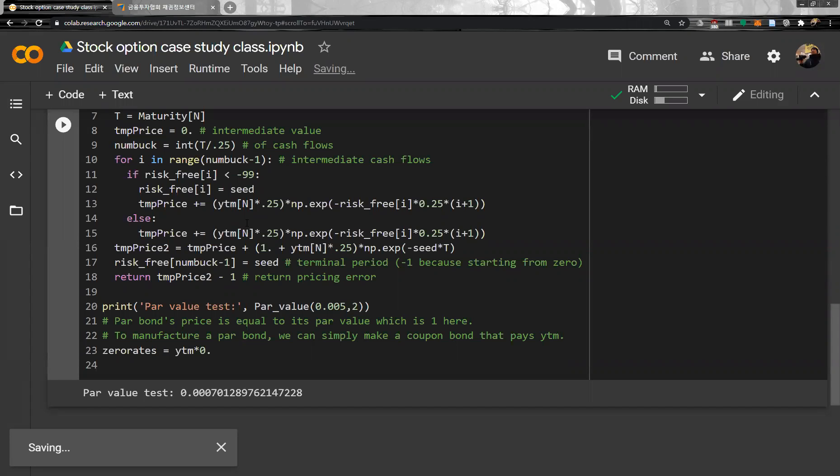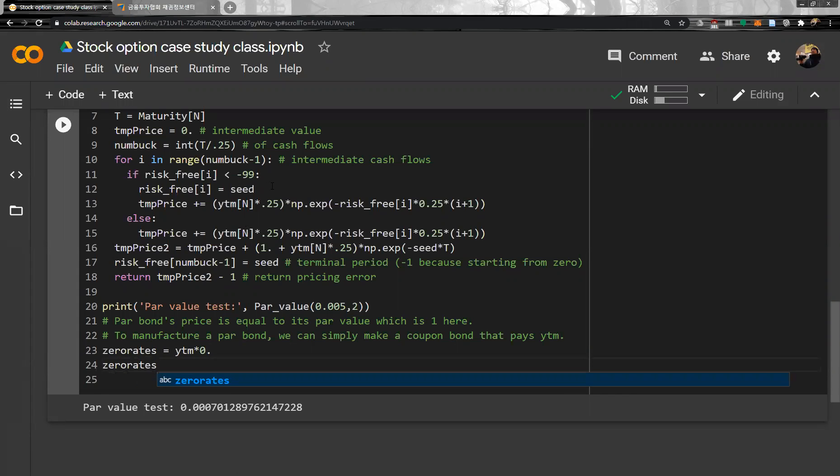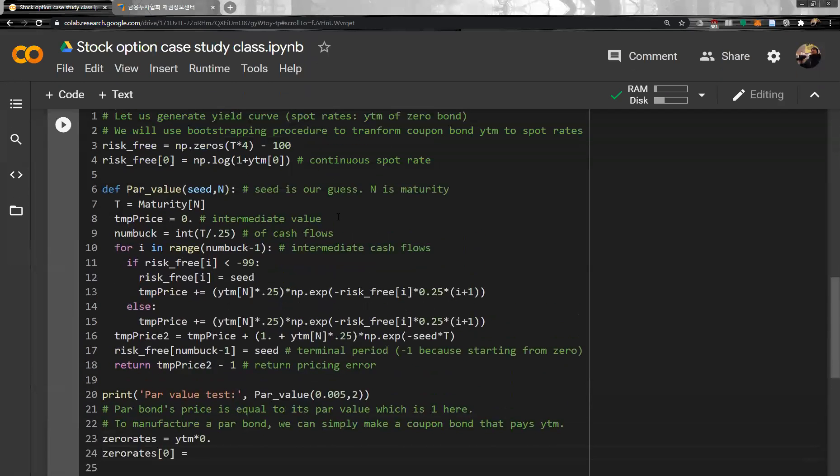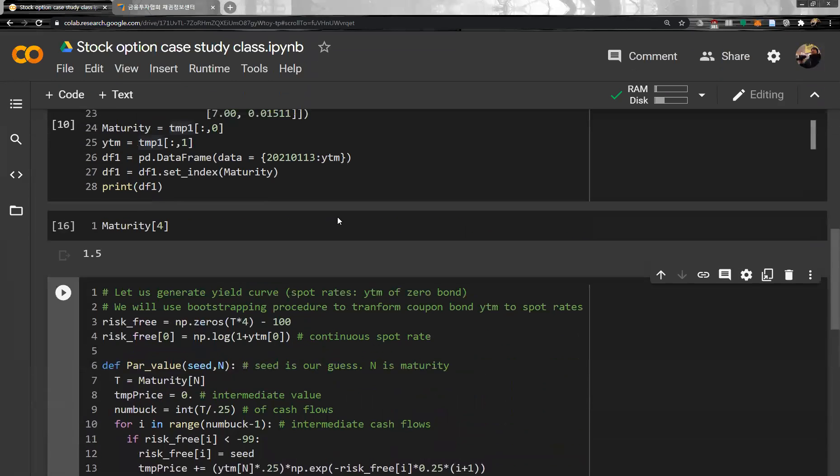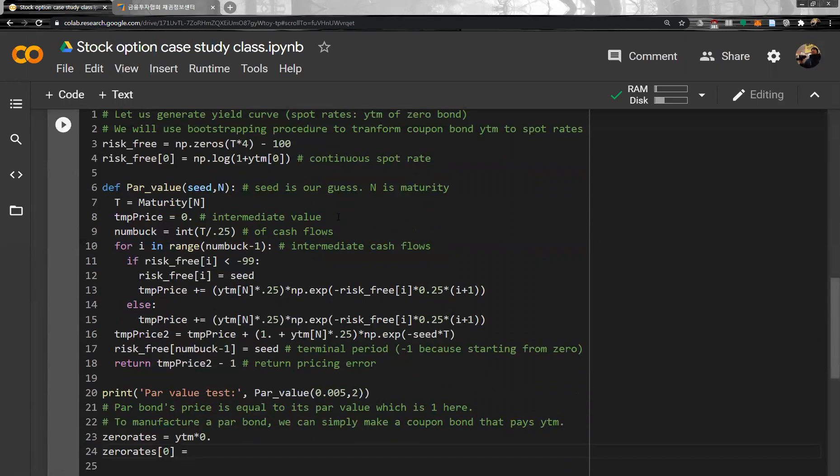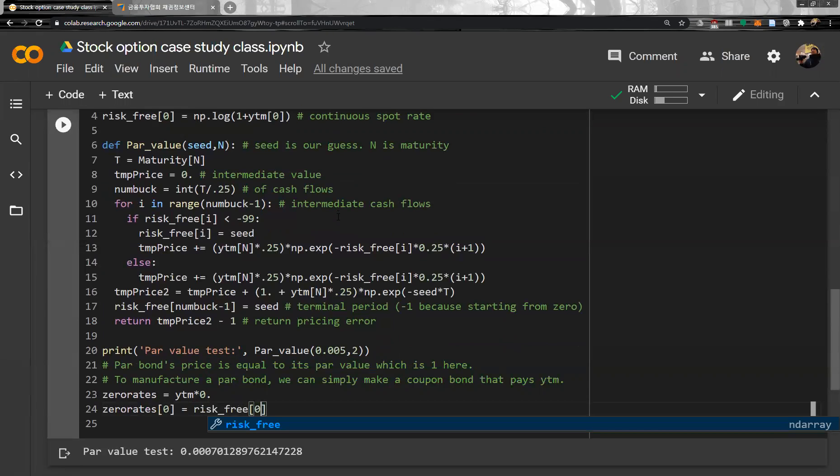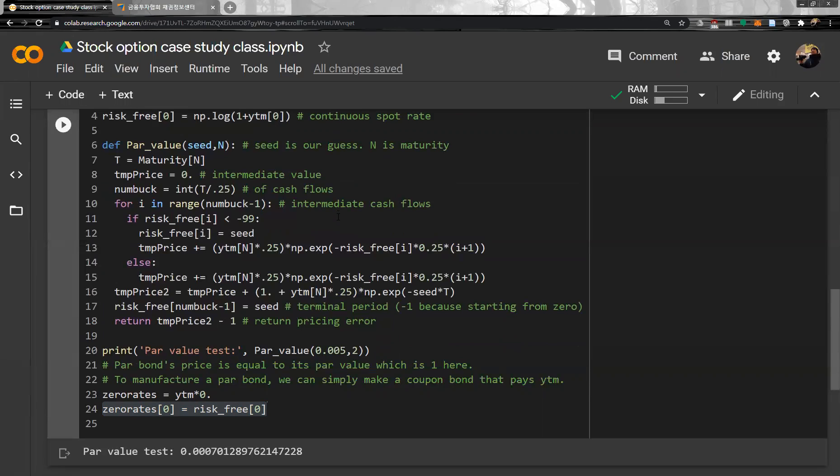And then the very first zero rate is, of course, same to the very first YTM. So zero rate zero is very first YTM, that is basically same to risk-free zero. The first one is the same to this one, and we are going to keep using zero rate.